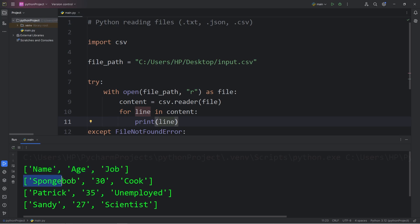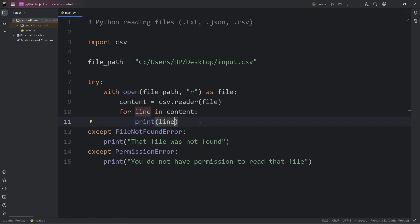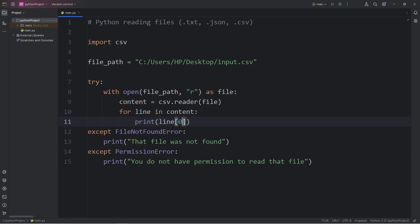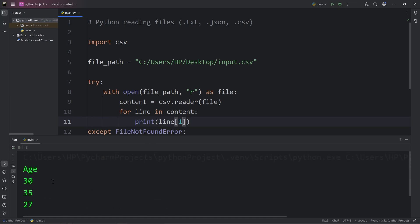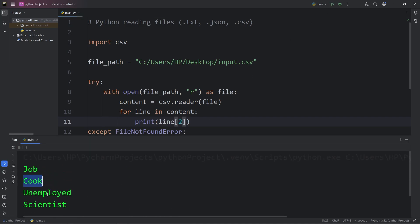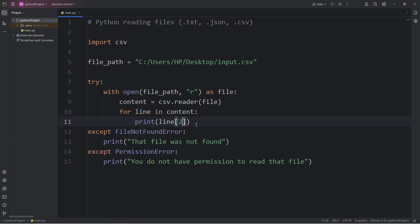There are rows and columns. To get a specified column, we can access an index. In my example, the line at index zero gives the first column — name, SpongeBob, Patrick, Sandy. The next index gives all the ages: 30, 35, 27. And index two gives the job positions — cook, unemployed, and scientist. If you need a specific column of data from a CSV file, you can use an index as one possibility.